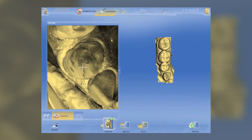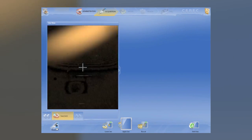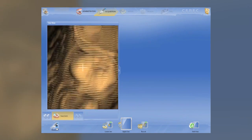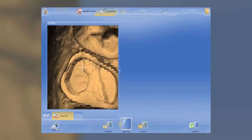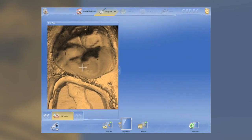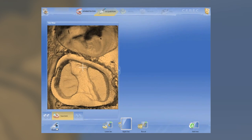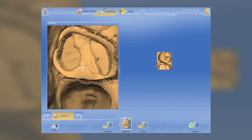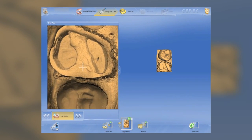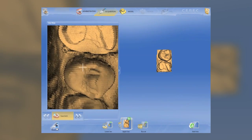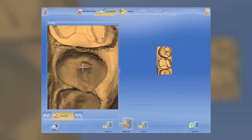We'll go ahead and capture the optical impressions for the preparation. I usually start with the second molar. Remember, the biogeneric software derives its anatomy from the distal tooth. So it's really imperative that we capture as much information from the adjacent teeth, particularly the distal ones, so we can get the best proposal possible. We want to make sure we capture the information below the height of contour from the adjacent teeth that we're going to be developing contacts to.